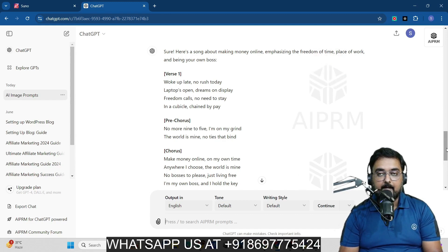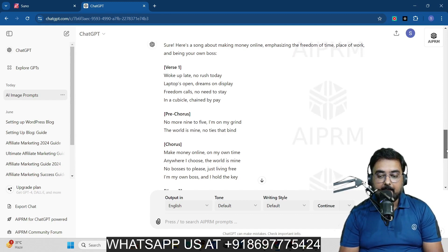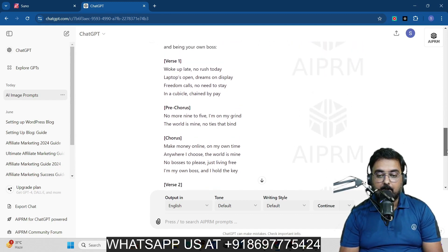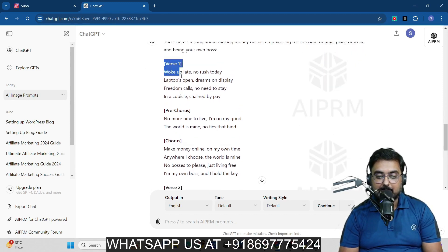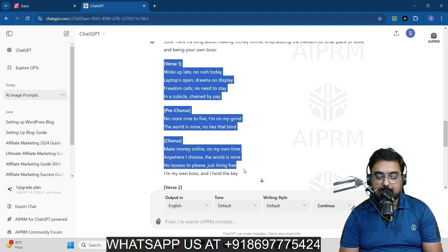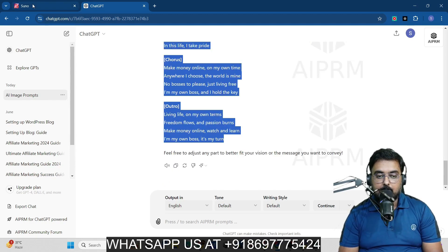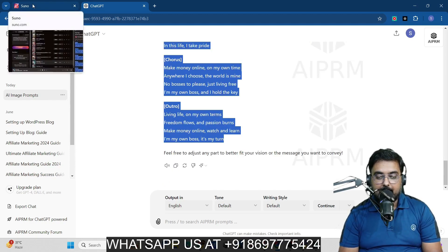There you can see ChatGPT has written a kind of song for us. What we can do is we can actually fit this song right inside of Suno AI as well. Let's copy this and let's go back to Suno AI.